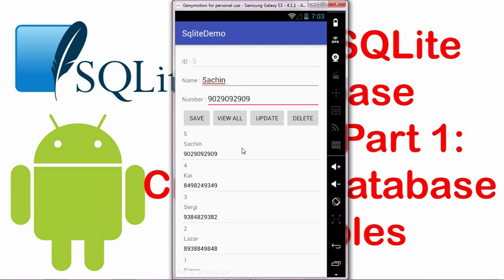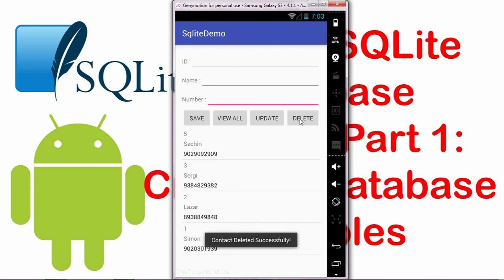Next is the delete functionality. The delete functionality will basically delete the entire record from the database. For example, if I'm selecting this record number 4 and I click on the delete button, the record would get deleted from the database entirely. So this is what we are going to achieve in this entire video series.